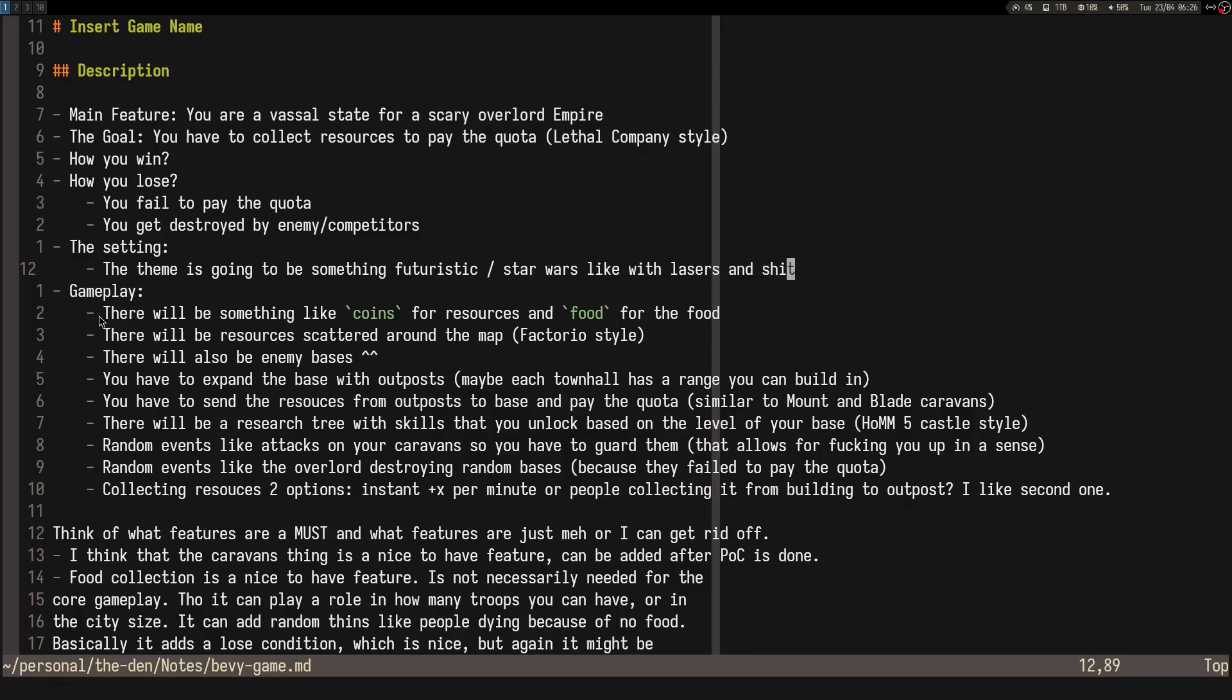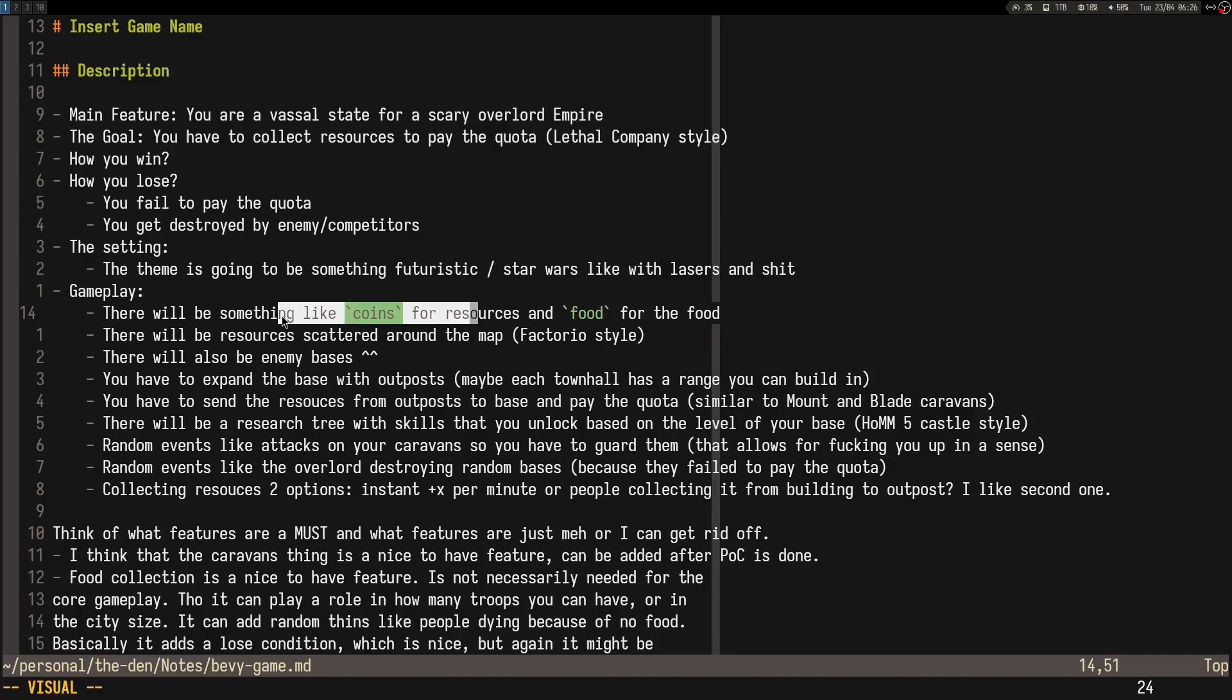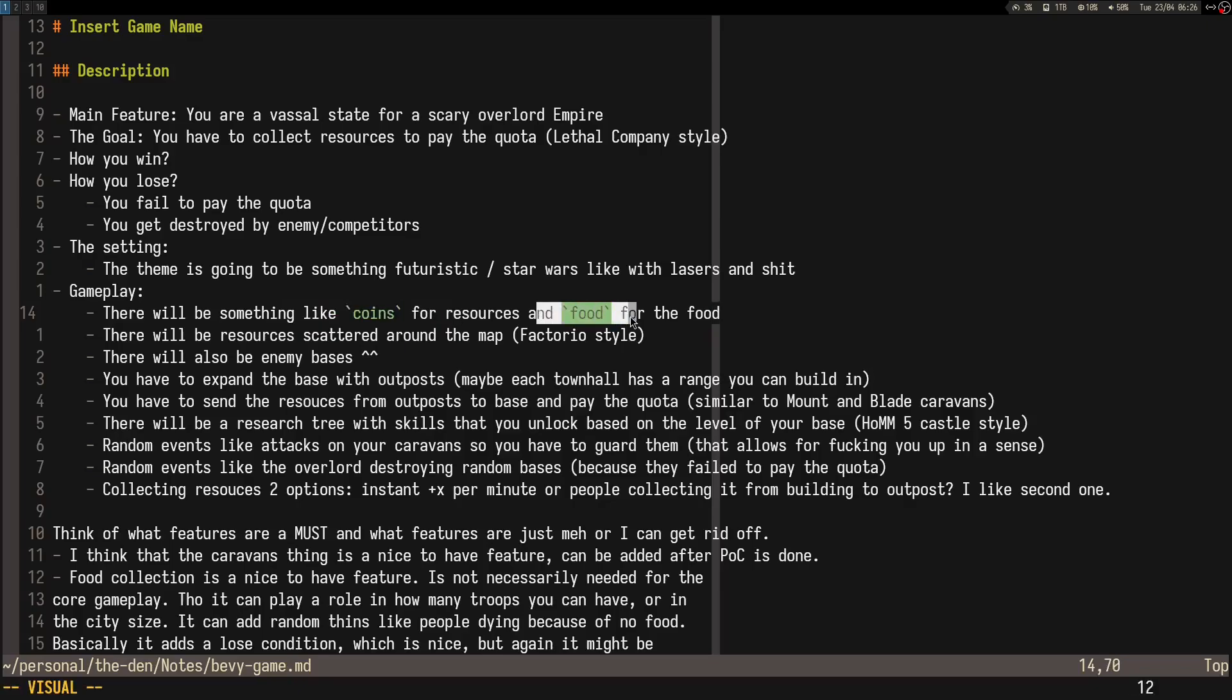For the resources, I was thinking like only coins. Even though you'll be mining trees and rocks and whatnot, they'll all be converted to coins, making it much easier to pay the quota. Probably food for the food, if that makes sense. The food is going to be useful for having more troops, more houses, like increasing the population of the city, like usually in RTS games that's done by how much food you have.